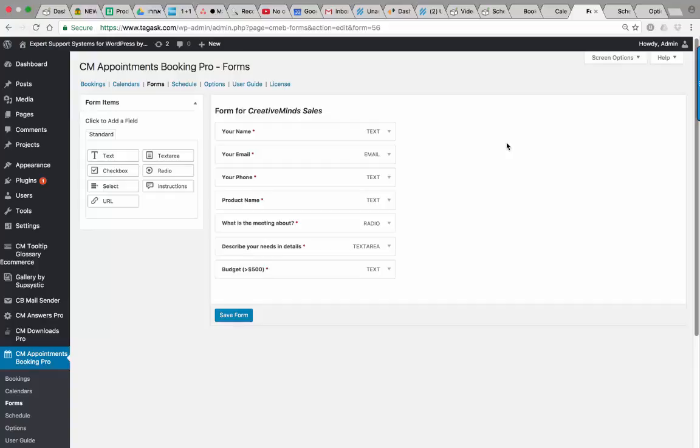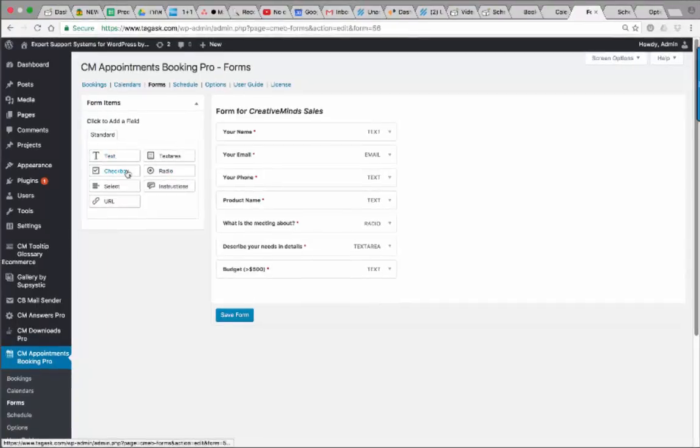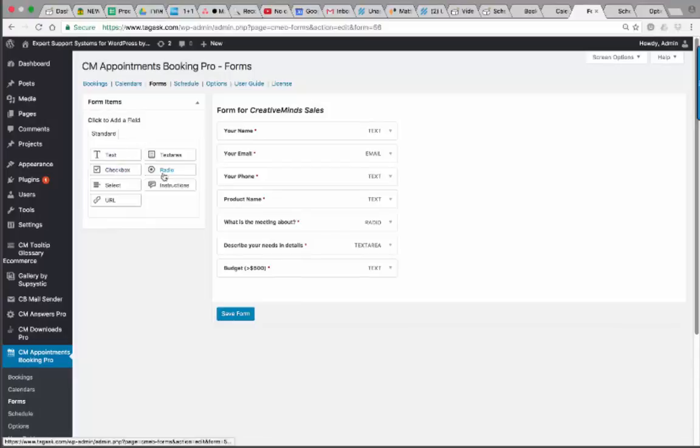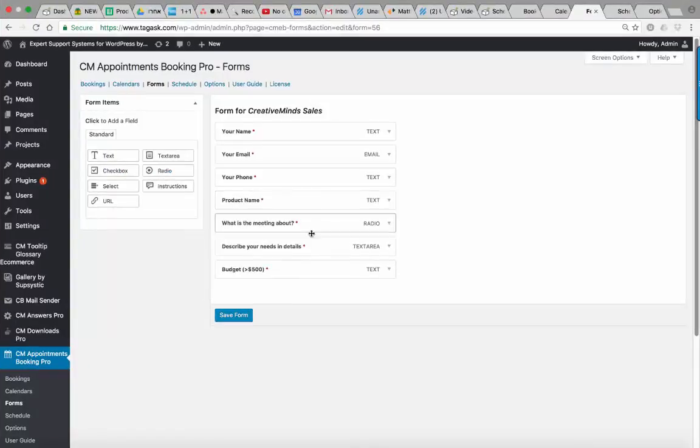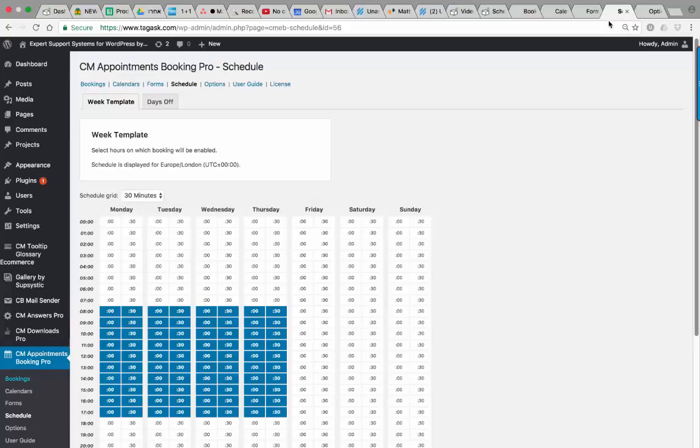The admin can separate booking forms for each calendar. This means that each calendar can have its own booking form and you can add additional fields including text, checkbox, and radio. Once the user books the appointment, he will need to fill out the form before he can apply for the booking.